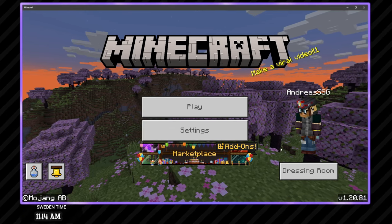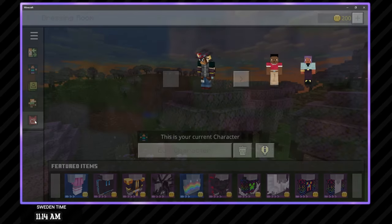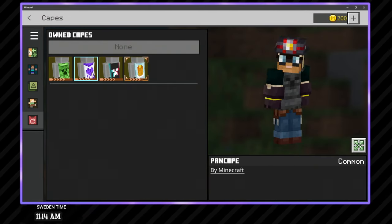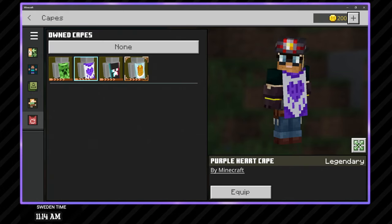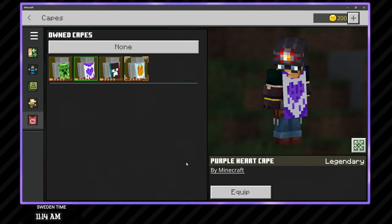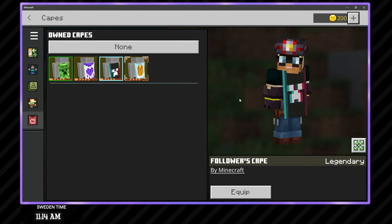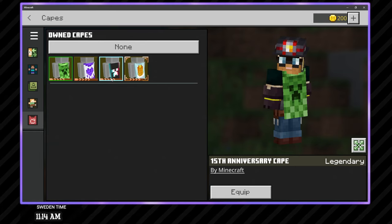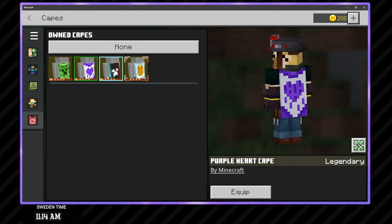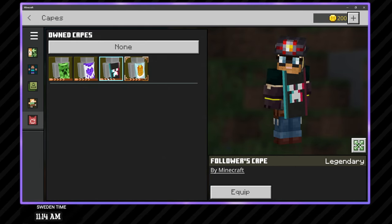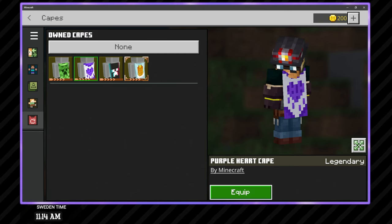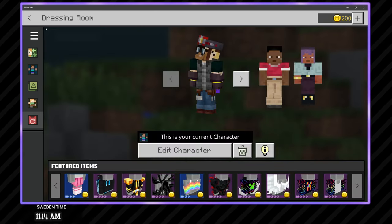All righty then, let's go to the dressing room. So now we should have the new capes in here. Yeah, there we go. Got the purple cape. Very nice, very nice. Got the TikTok one. I already have the Creeper cape. It's the easiest one to claim. I'm doing these ones as separate things. And now I have the TikTok purple heart. I think purple heart is probably going to be the one I use the most.